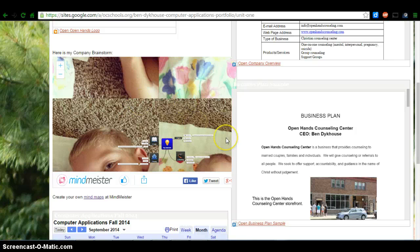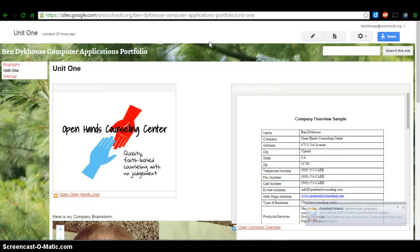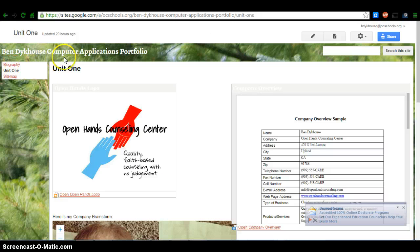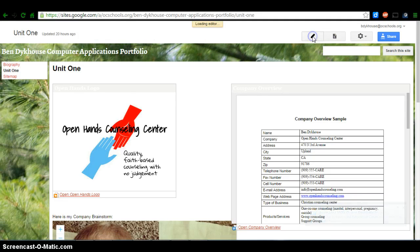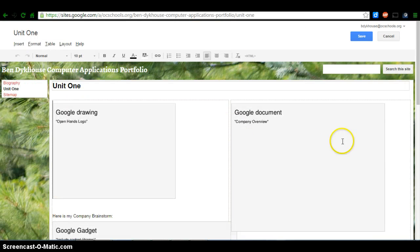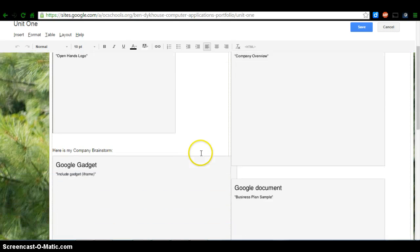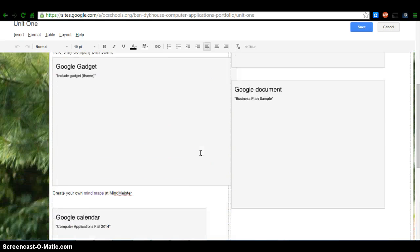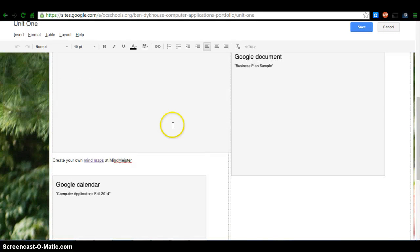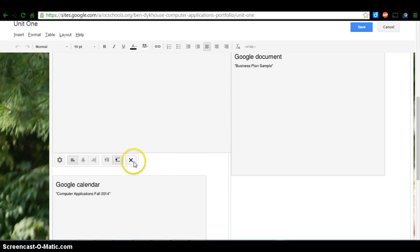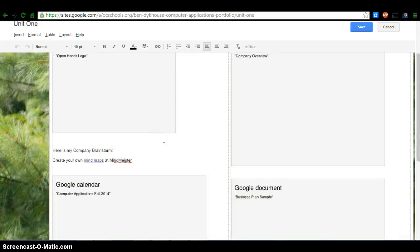So the first thing you're going to do is on your unit one page on your company portfolio, you're going to go into edit mode. So everything's going to look like this. Then you're going to scroll down to your MindMeister and you're going to delete it. So you're going to click on the photo and you're going to exit out. So get rid of it.